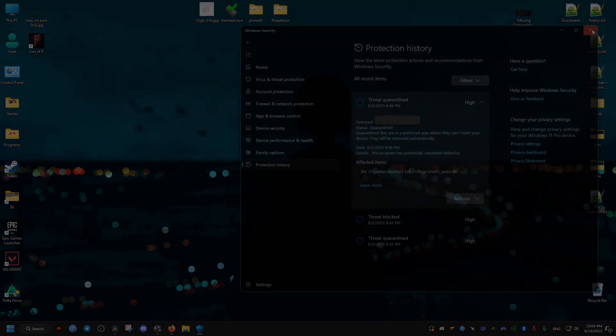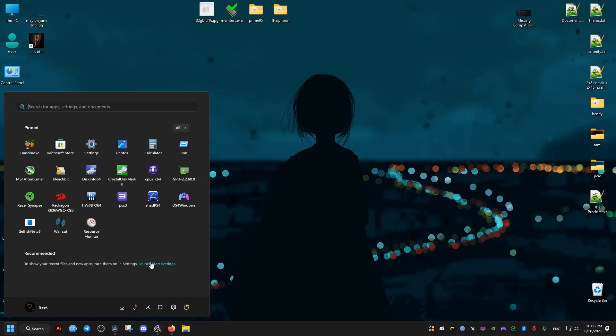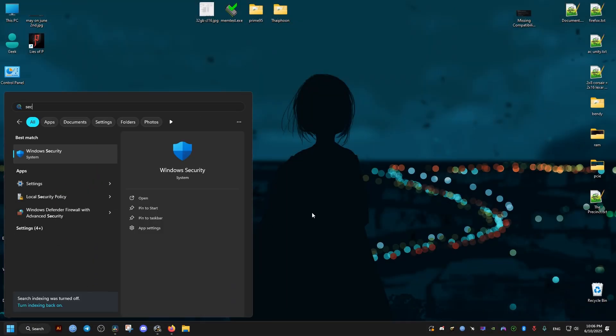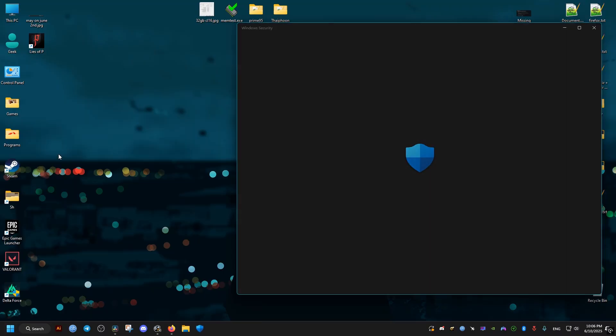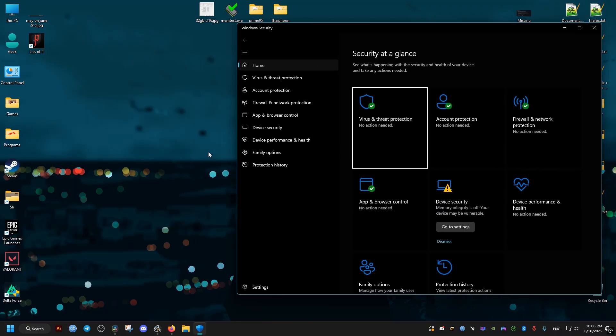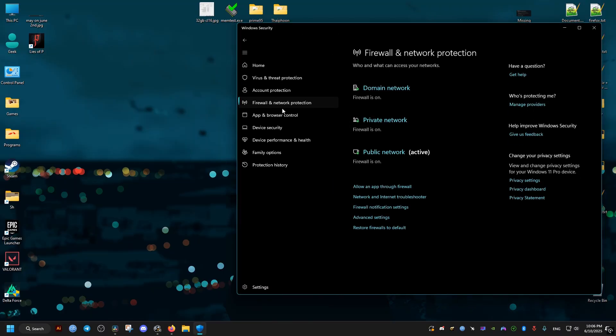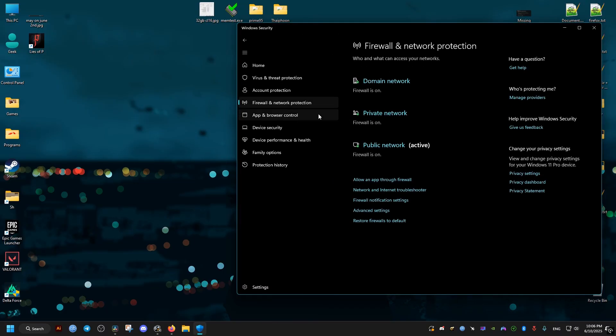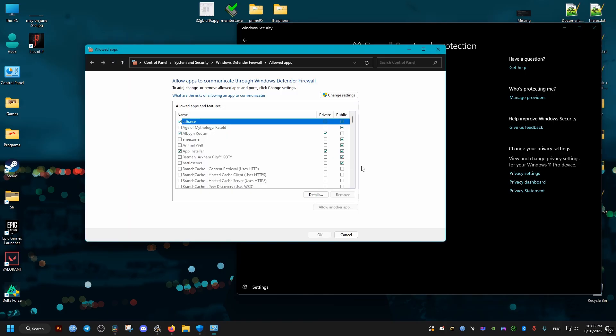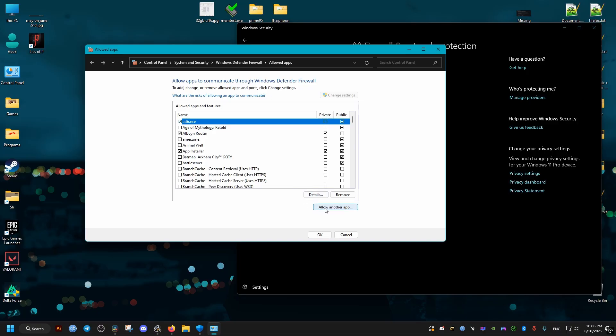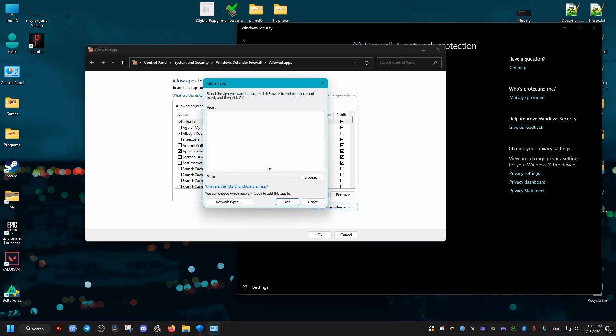Something further you can do is to go to the antivirus again, Windows Defender. Go to the firewall section and click on change settings, then allow another app.